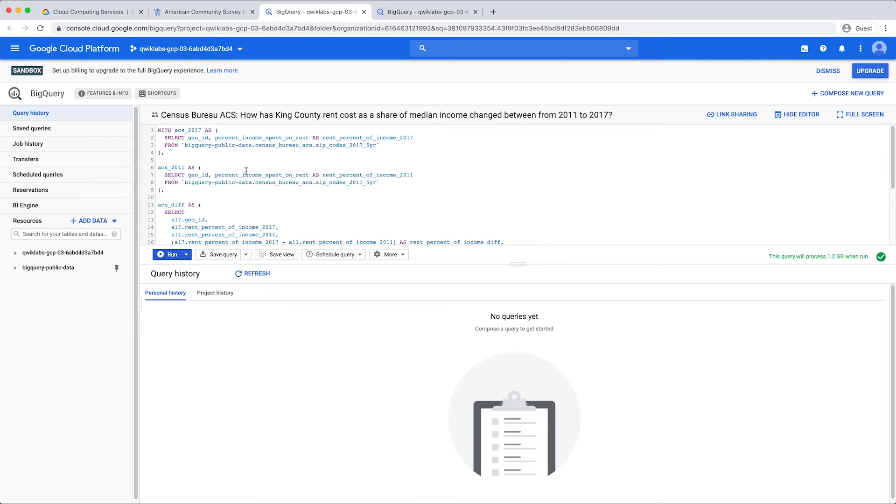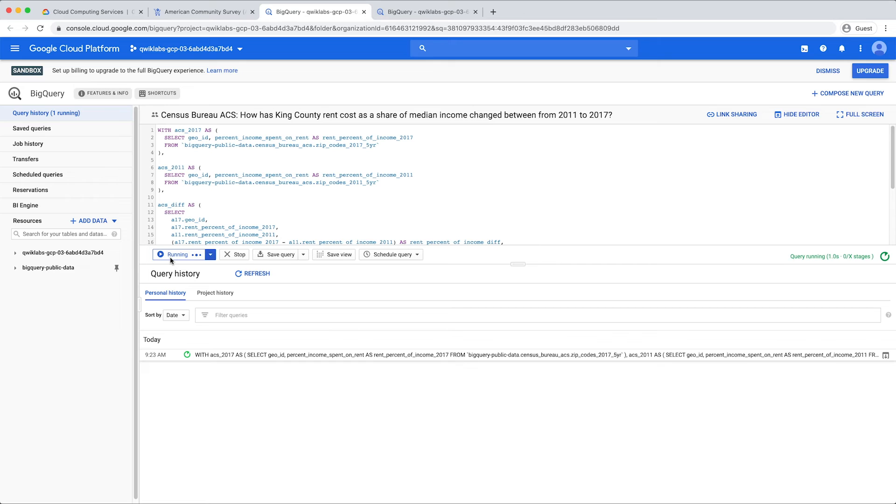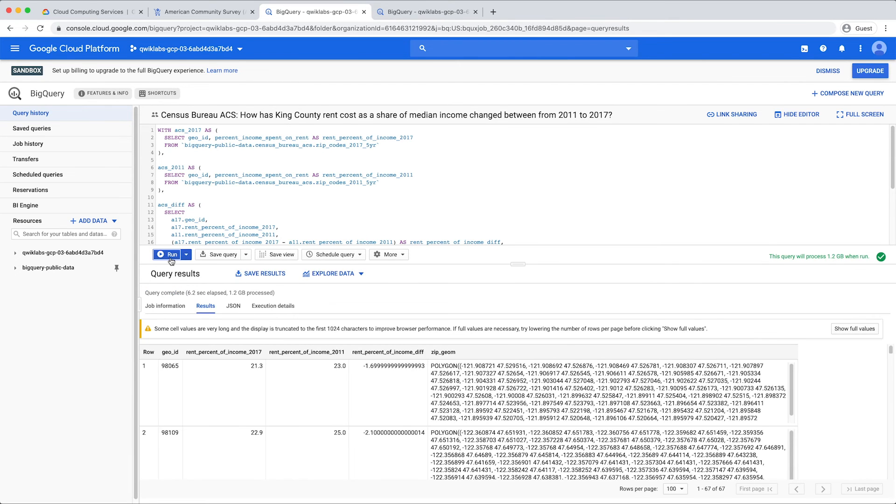In the query editor, click Run, and in just a few seconds you have a table showing how the rent, as a percentage of median income, has changed for each zip code in the county.